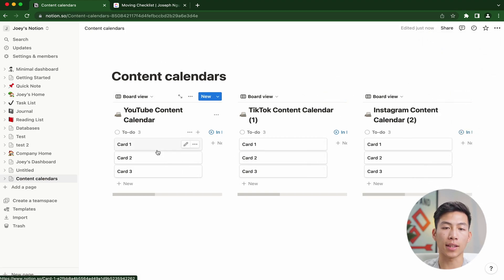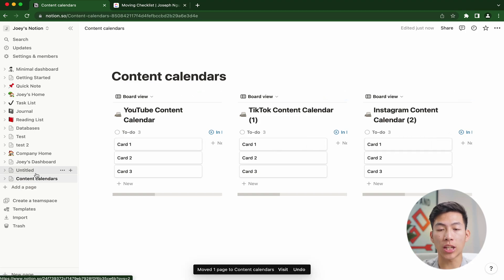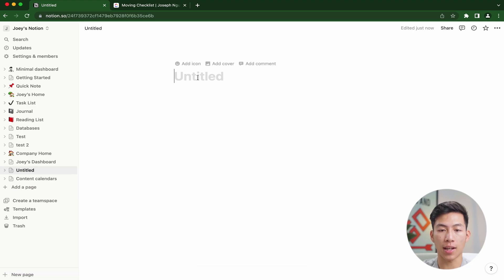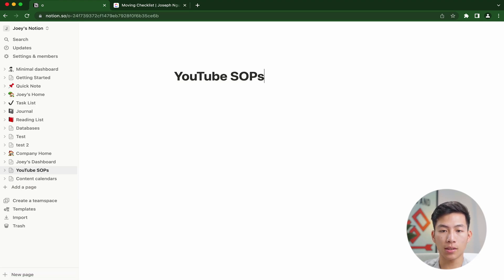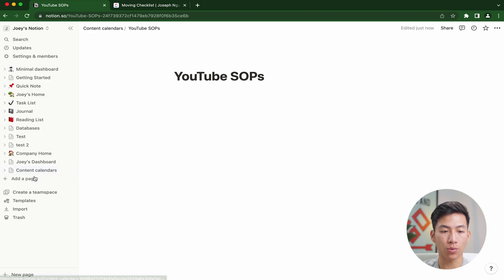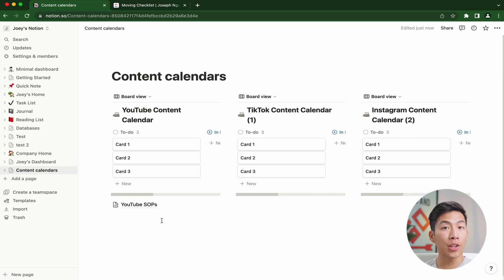I'll be able to look at the content calendars for each different platform on just one page. This works for pretty much everything. Like if I wanted to have this as the YouTube SOPs, I could just drag this into the content calendars as well. And then you can see that it enters in right here.